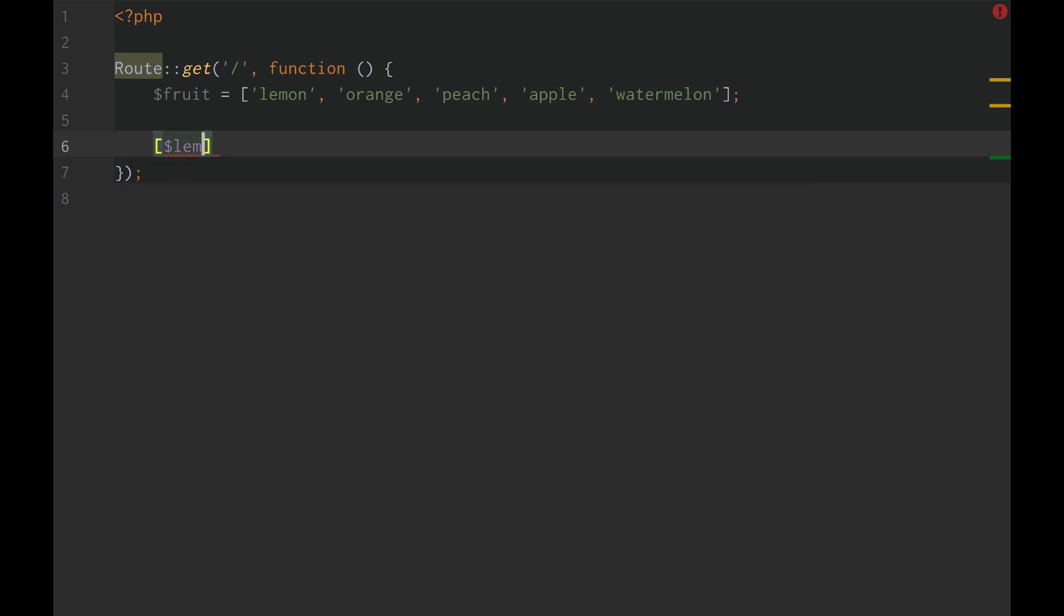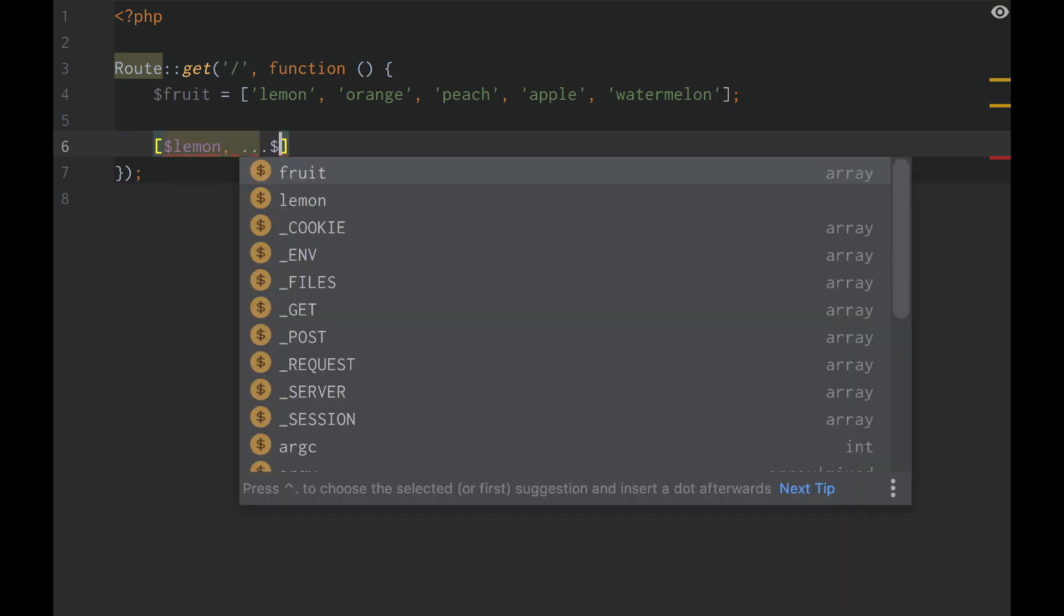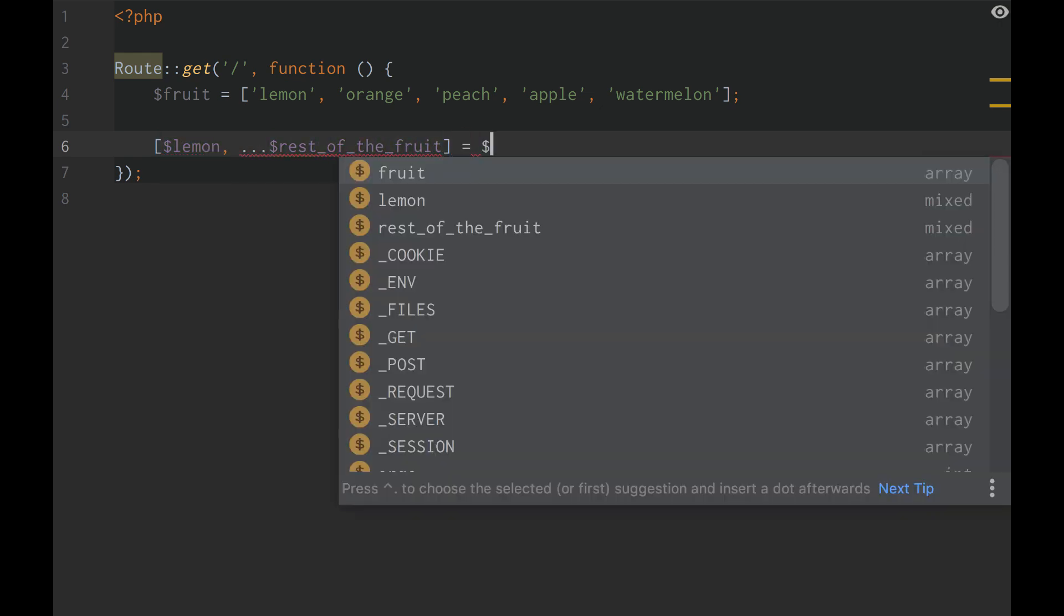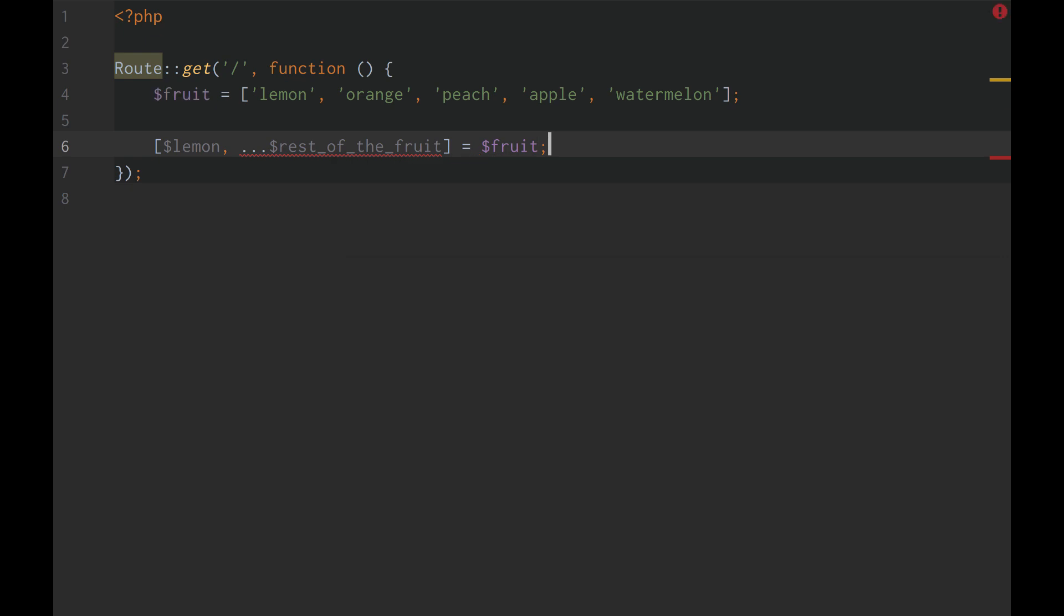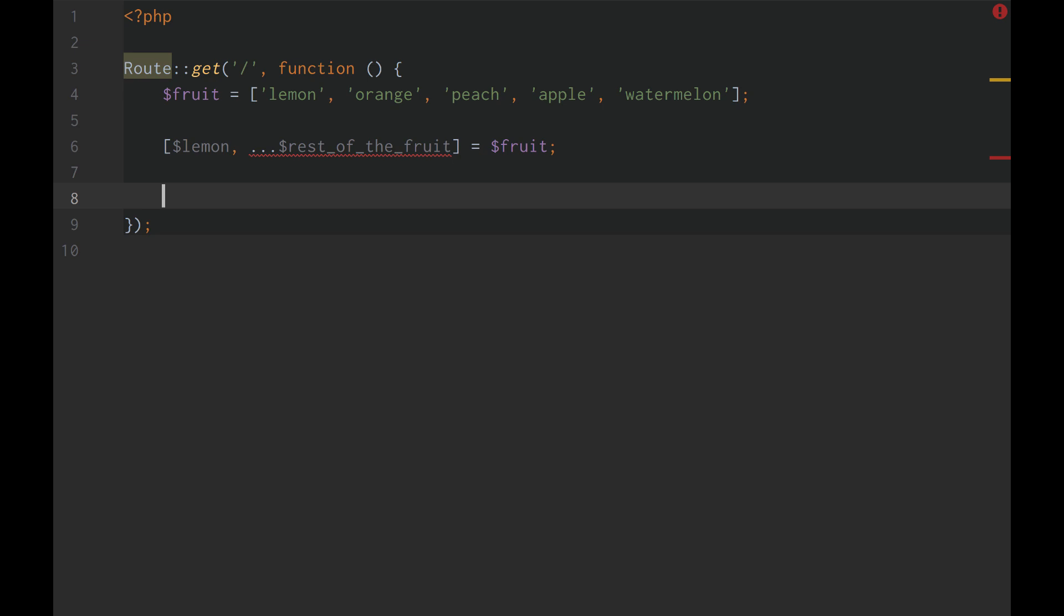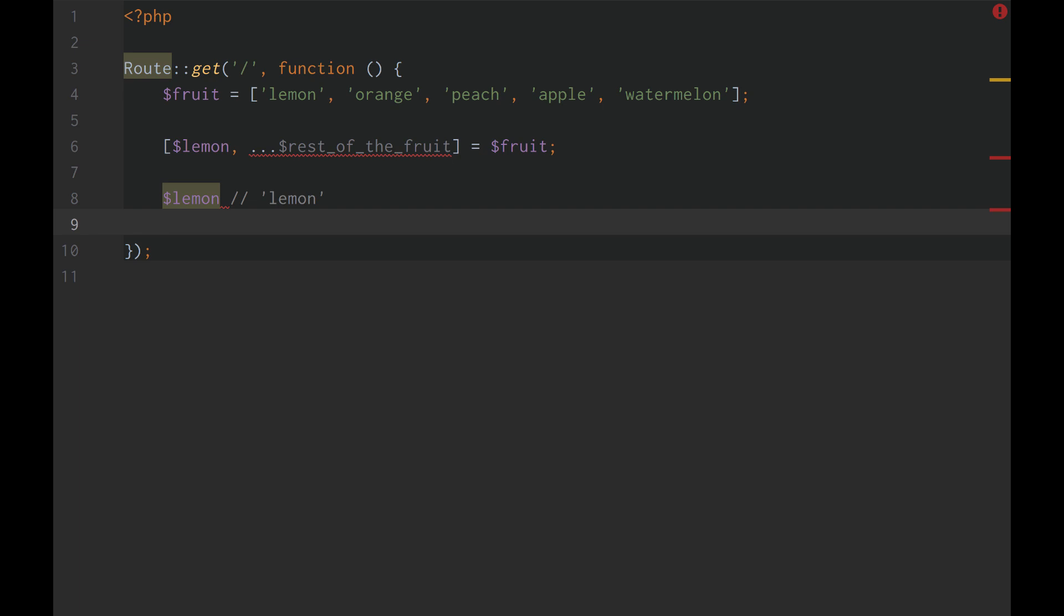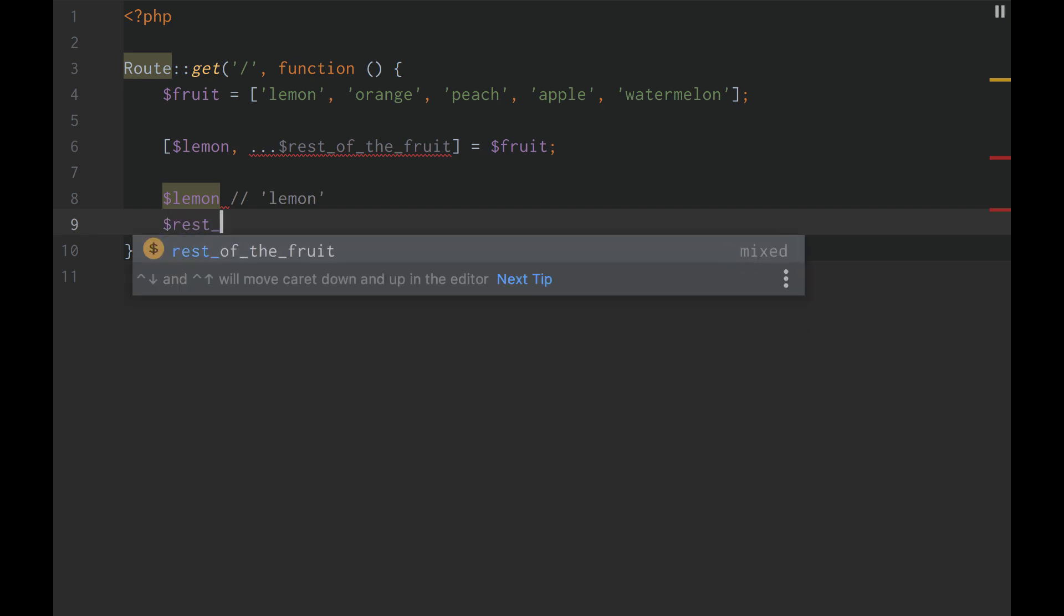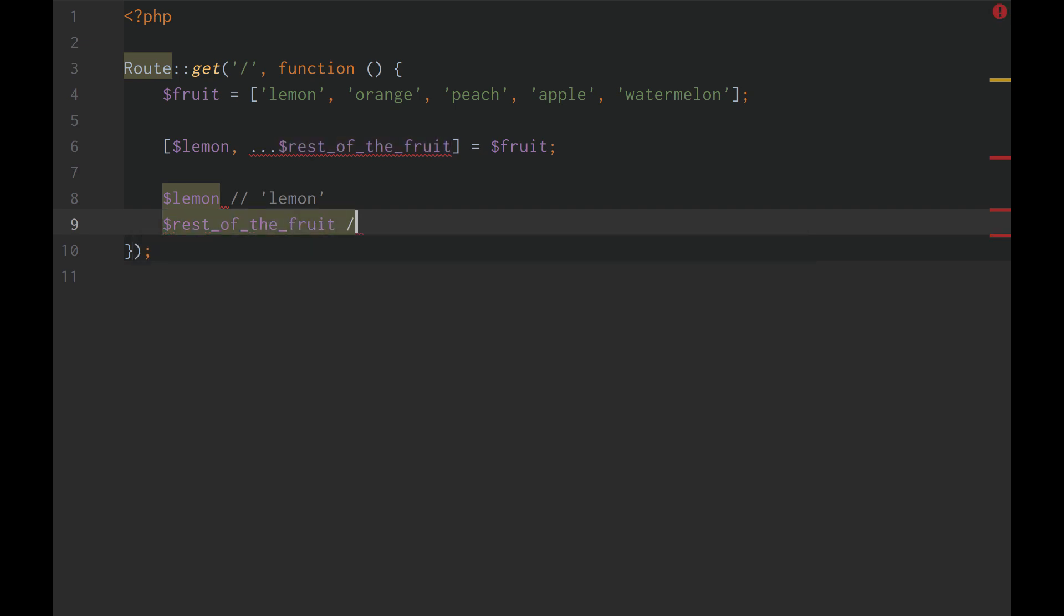We'll do lemon and then we'll do rest of the fruit equals fruit. So basically what this would do would be lemon would be the element lemon. It would just be the string lemon. And the rest of the fruit using that spread operator, if you will,